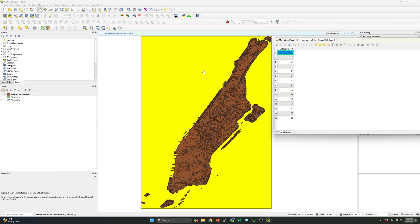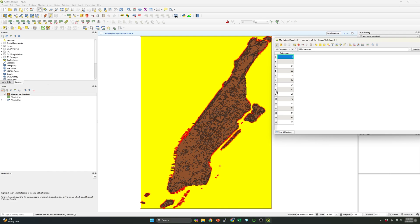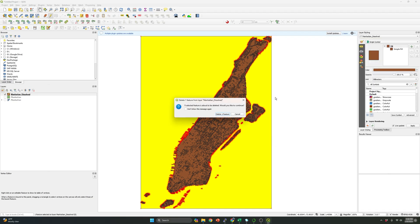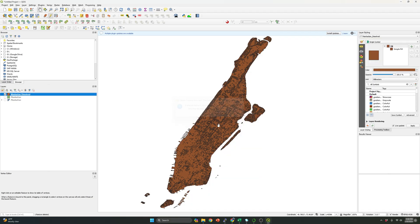And this one represents the background because it's not like important for us. What I'm going to do is click here to edit the file and I'm going to select the category number zero and I'm going to delete. Delete. So you will see you can see that the background, we just removed the background.